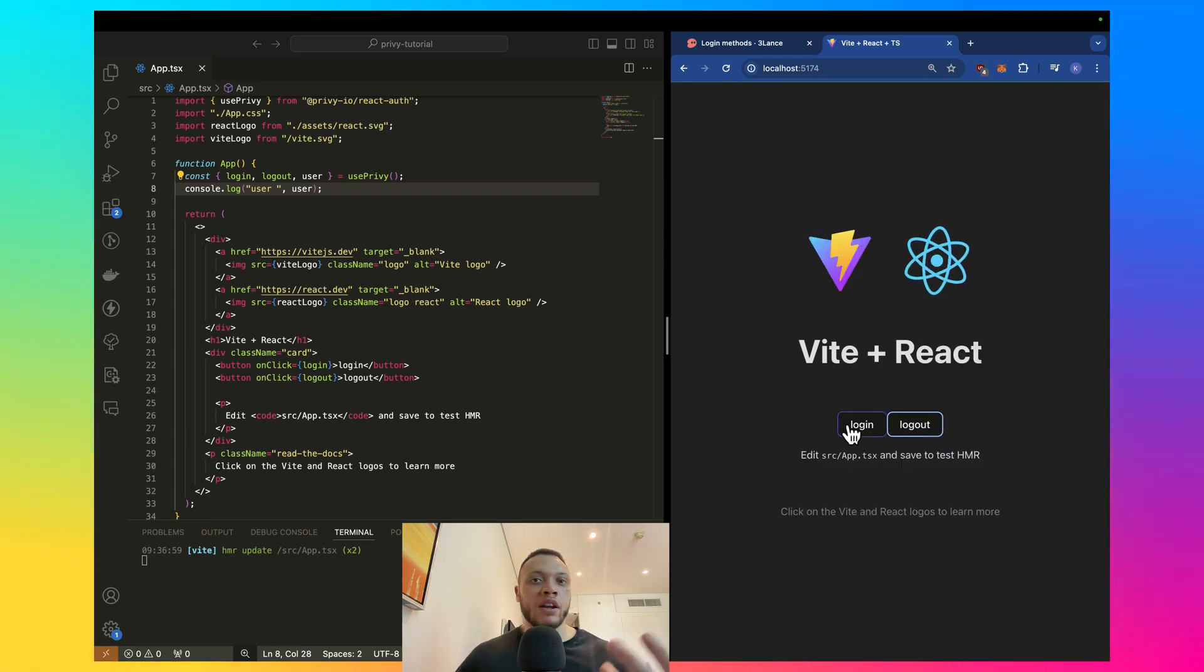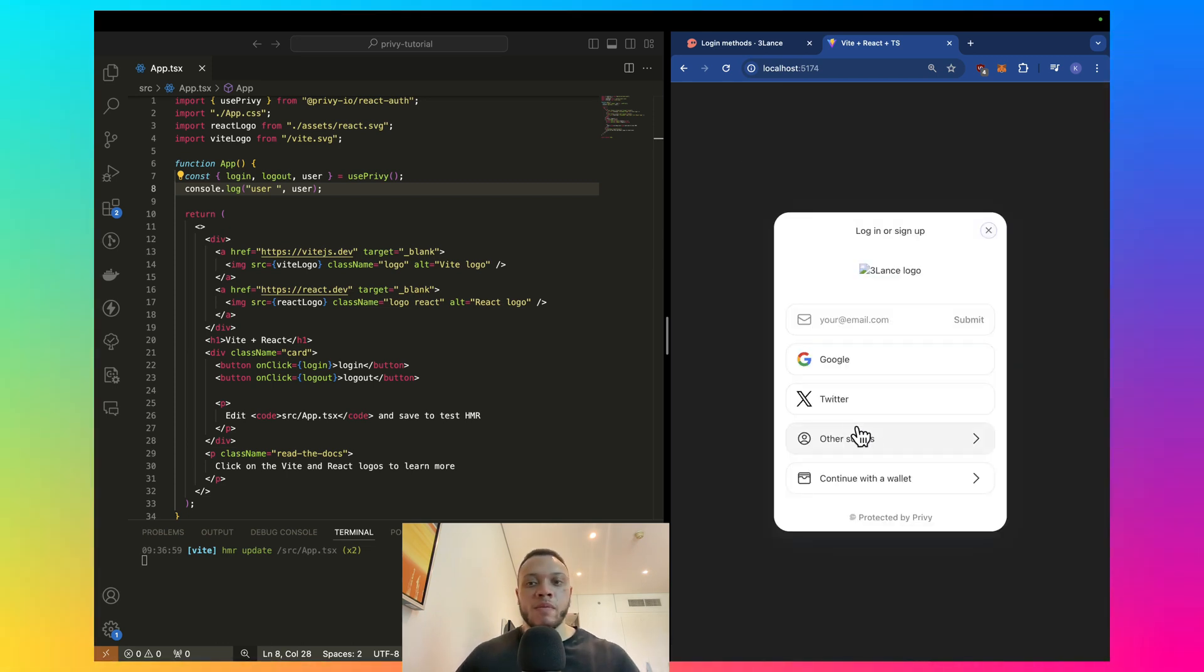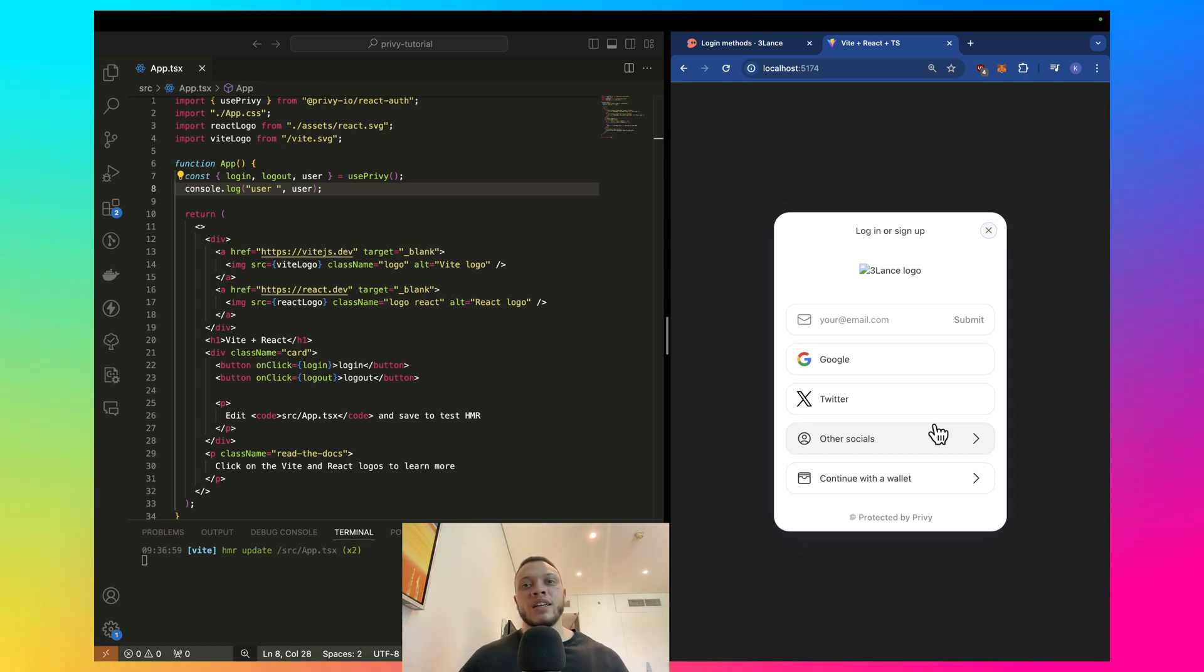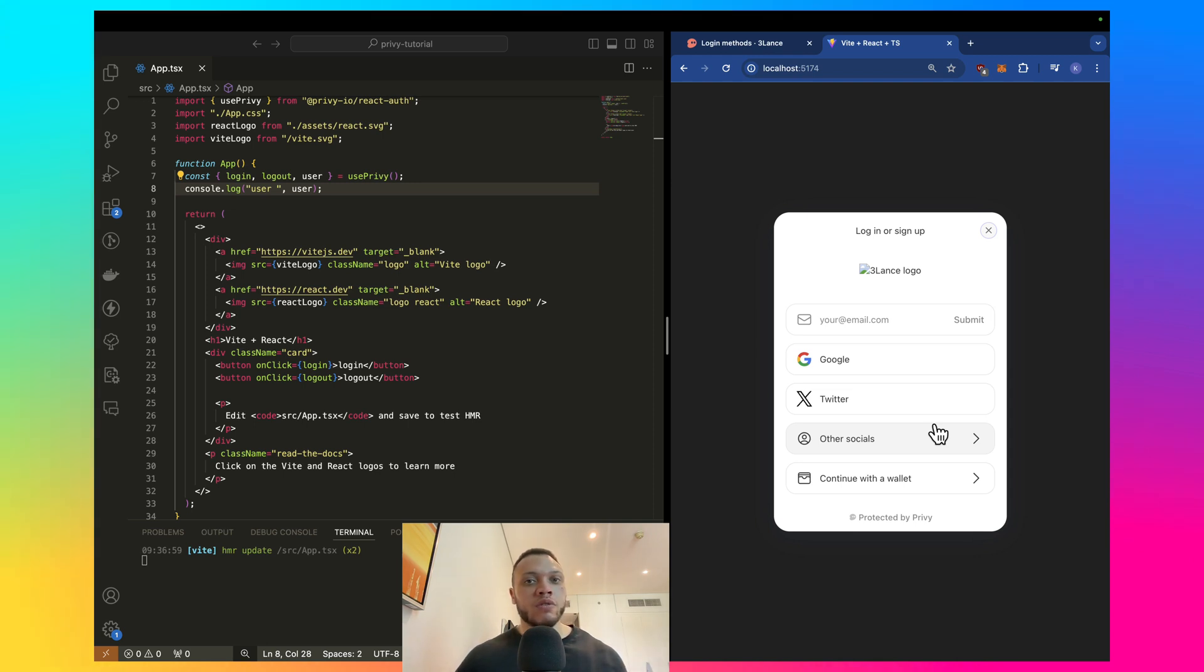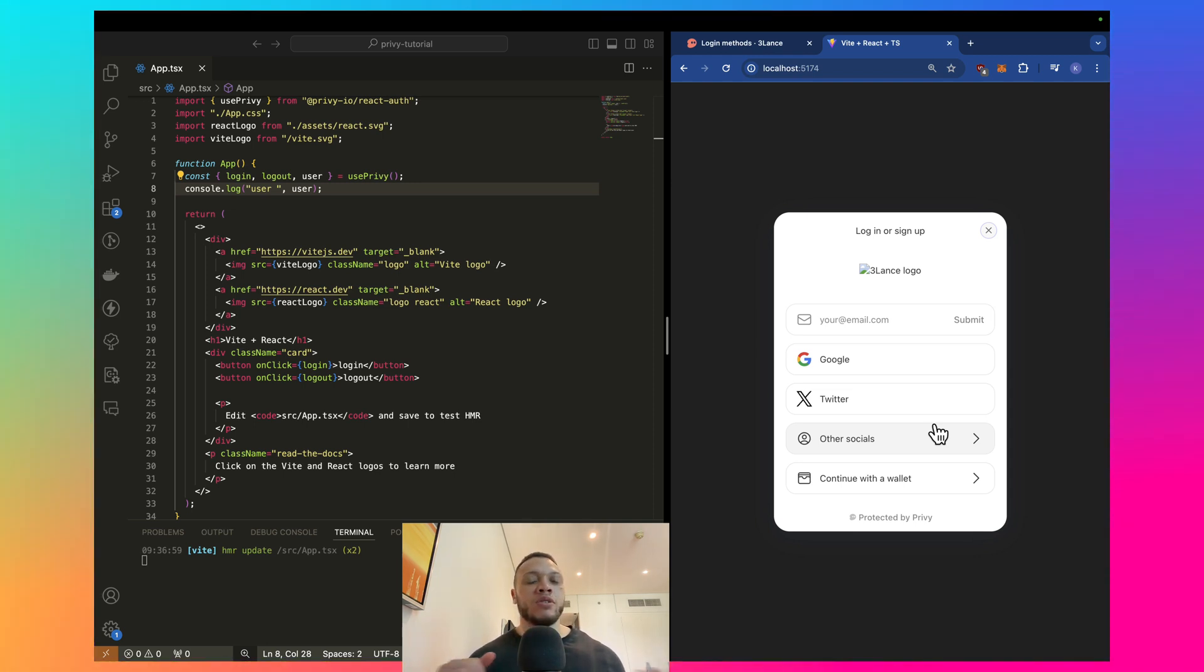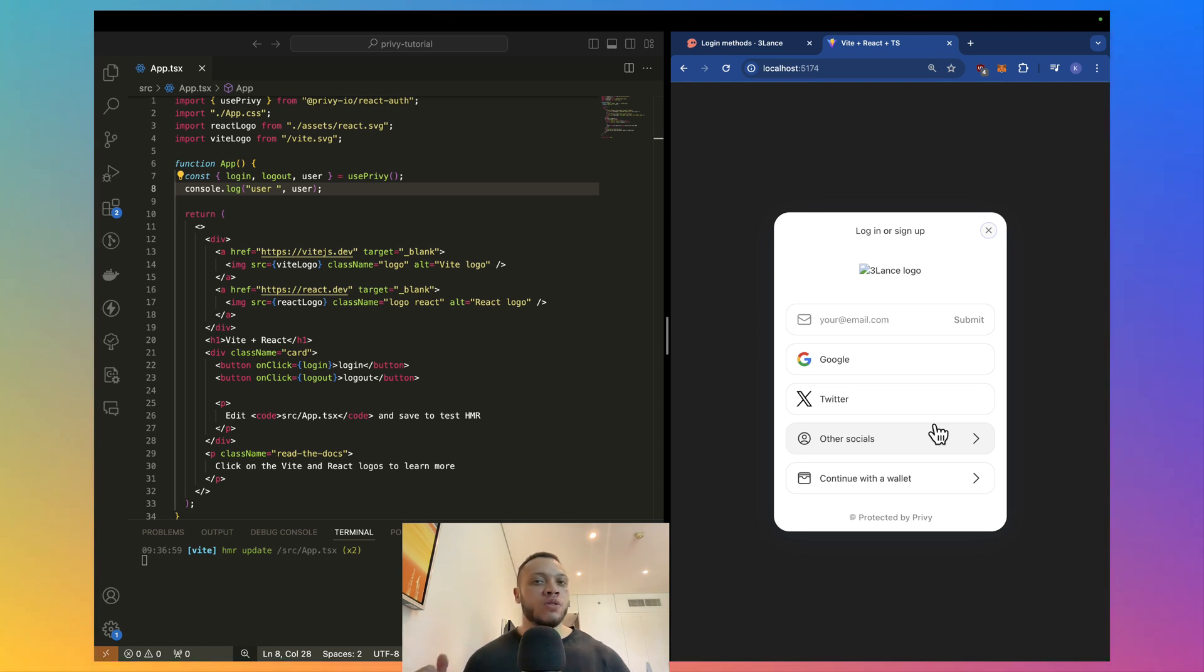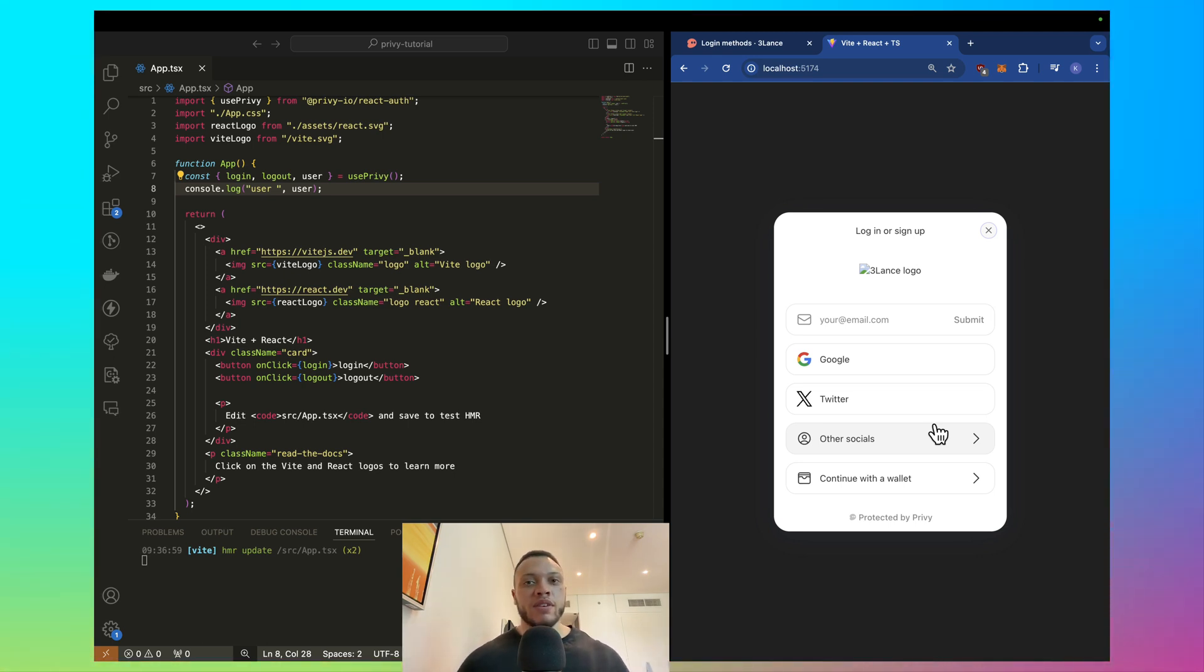Log out. And if I click login again, I can choose any other method. So, as you can see, this is so easy, so quick to set up. Again, this is non-custodial. So, you do not have to worry about managing users' private keys or getting sued by the SEC or whatever.